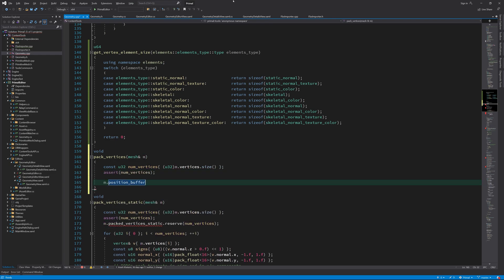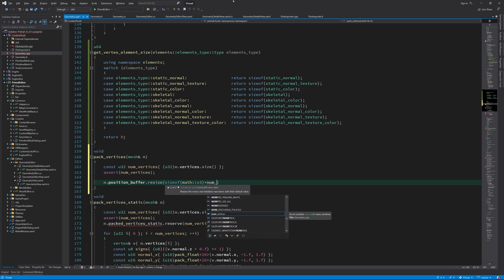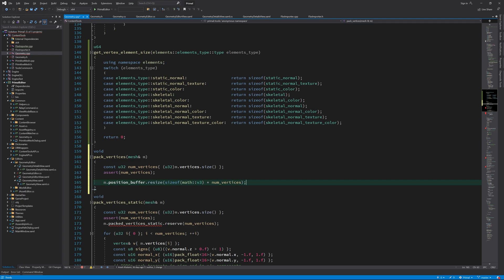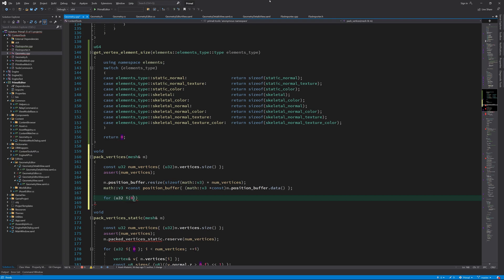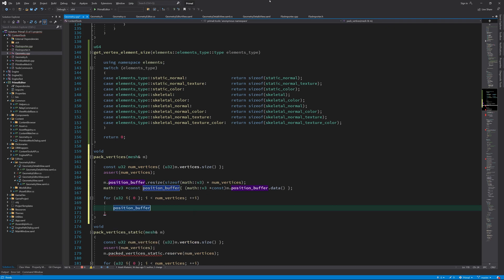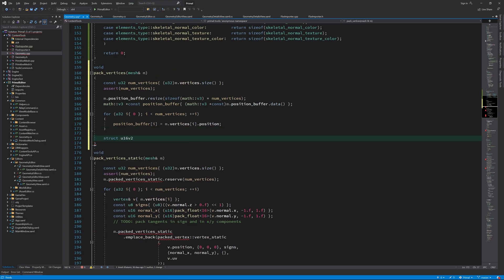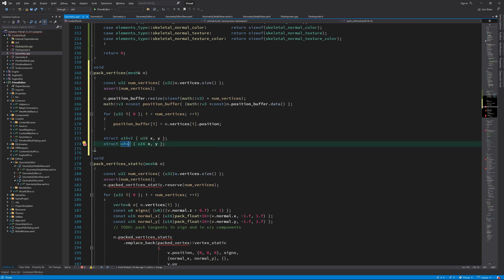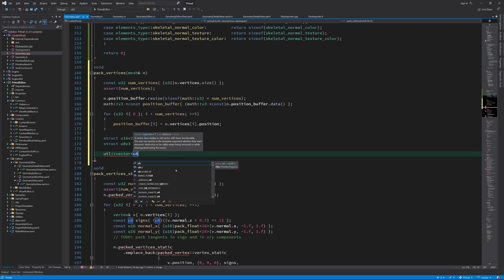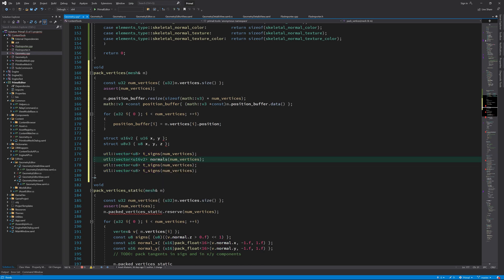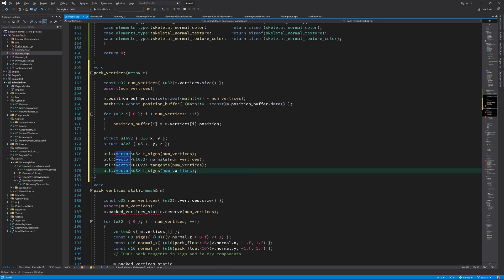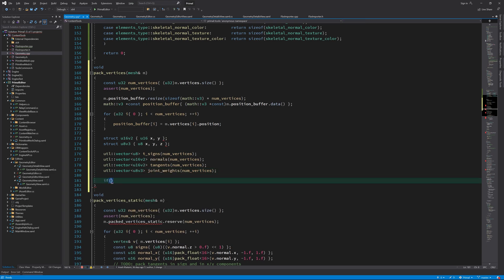First, we make room in the position buffer to hold all vertex positions. Filling in the position buffer is rather trivial — we simply copy the position values over from the intermediate vertex buffer. Before filling the element buffer, I'll prepare some data depending on the element type. For example, if we have a mesh with normal vectors, we need to pack each normal vector into 16-bit integers and a sign byte, and then put those calculated values in arrays to be used when filling the elements buffer.